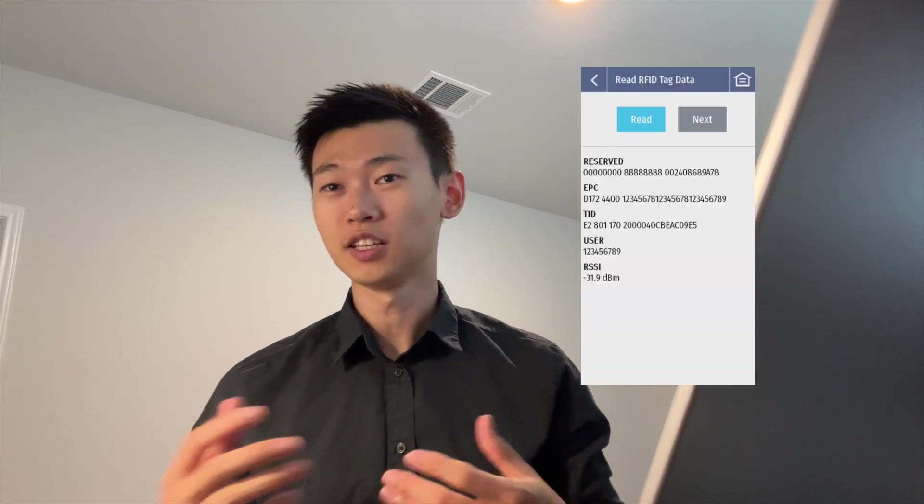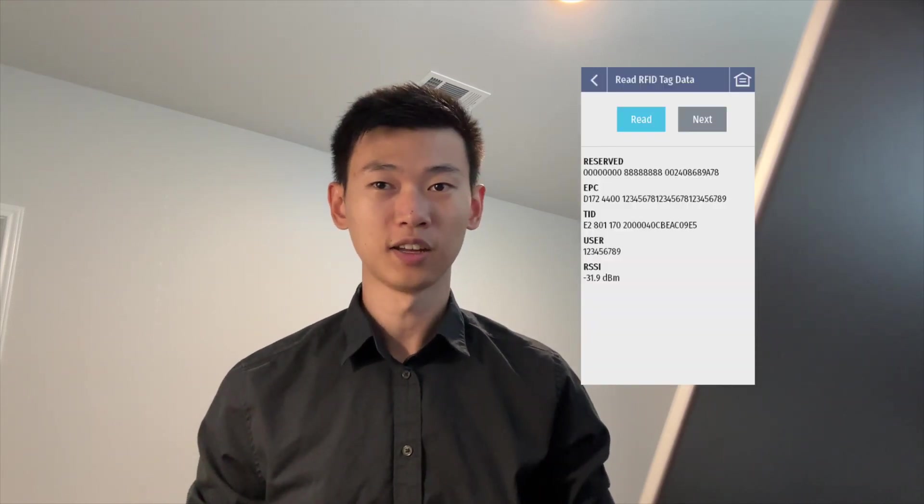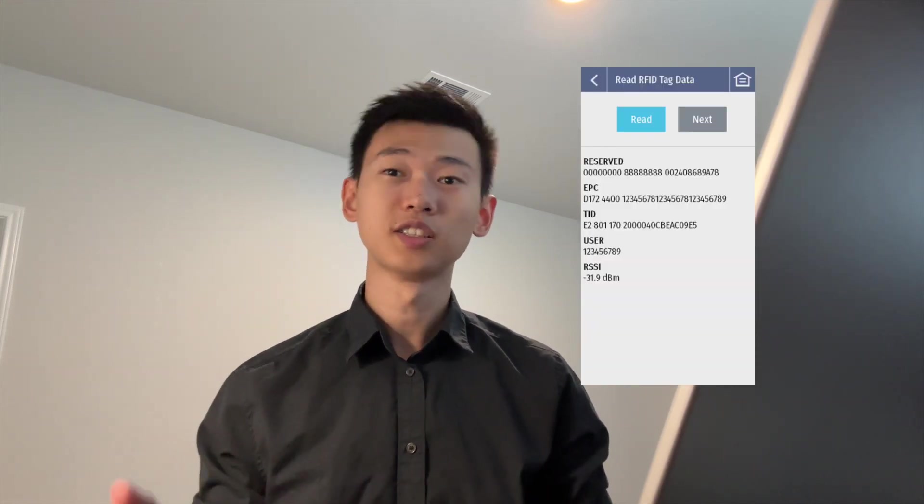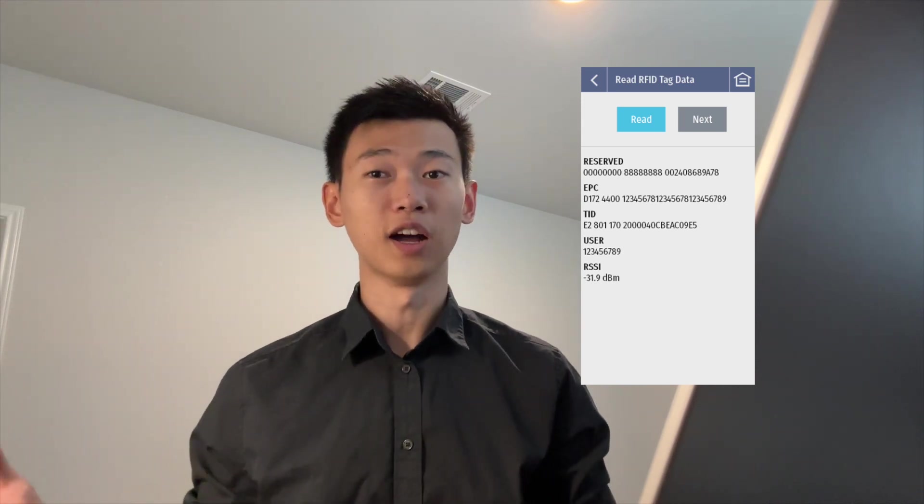Hello everyone, and welcome back to another episode of Oxscript Tutorials. In this episode, we'll be covering how to read RFID information such as TID or the EPC of the tag, and print it on top of the label as well as display it on the printer's UI. Let's get started.